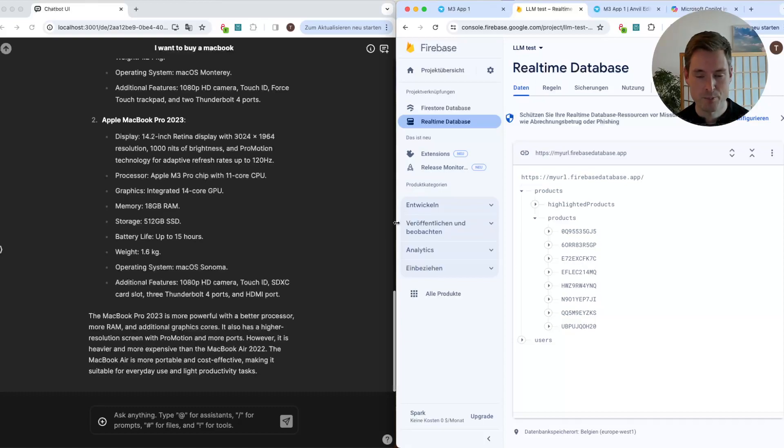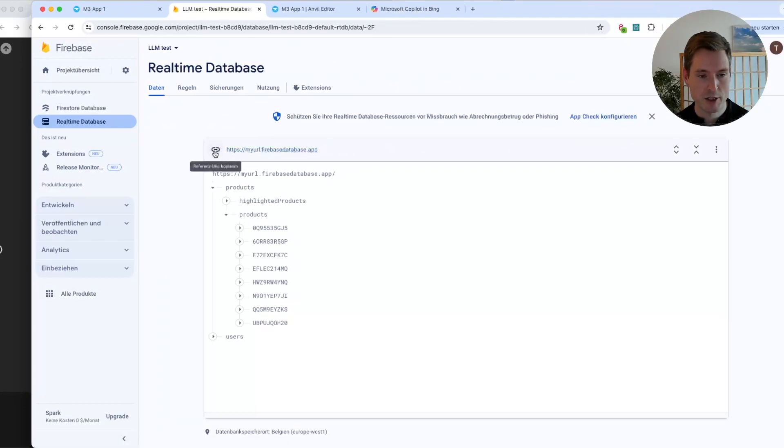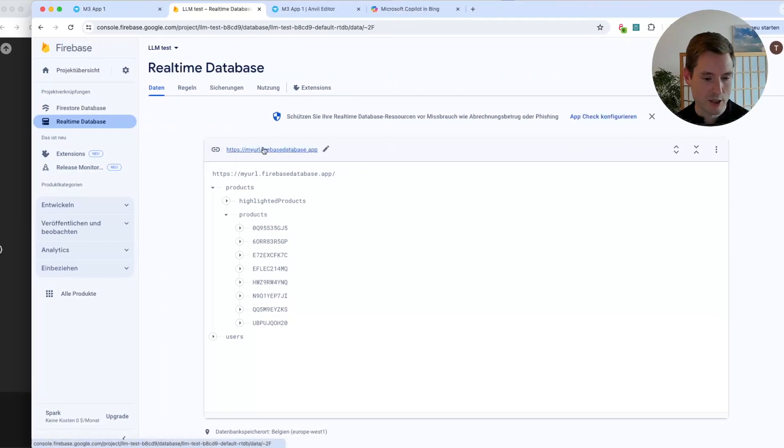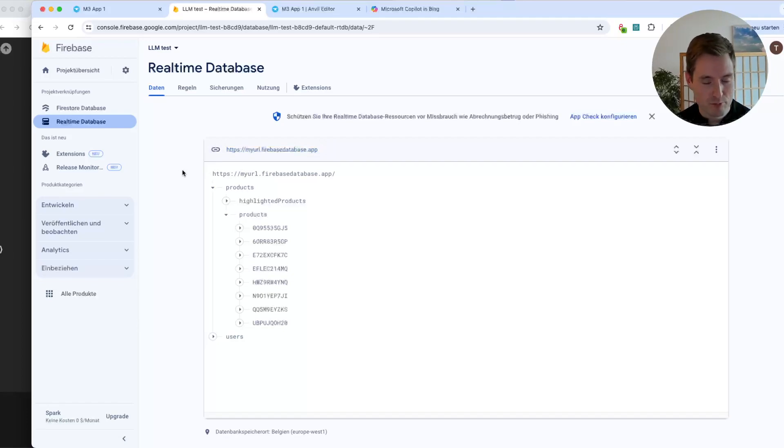And then you need to copy the Firebase data URL. Let me quickly show you, if you are in Firebase and you set up your domain, then you will find it here. I changed it so you cannot see my real URL. Actually, you could now see it below, so I have to change it. But basically you need to copy this. This is the important value.